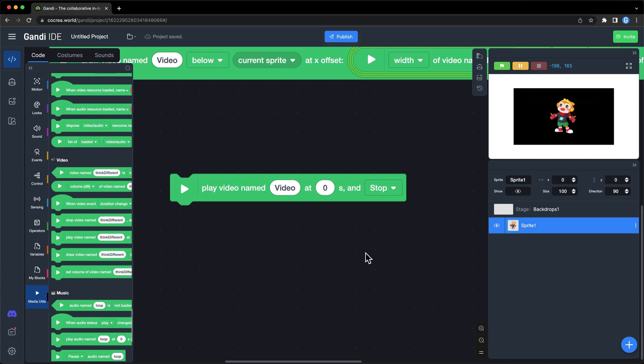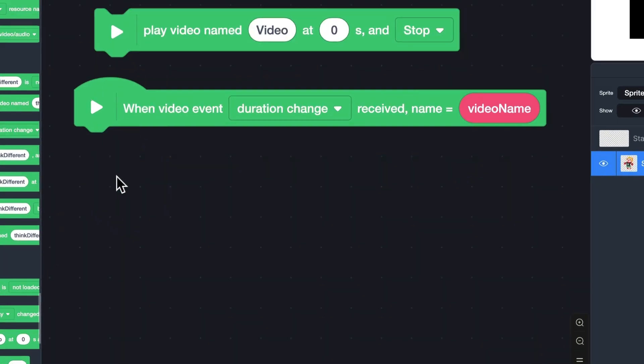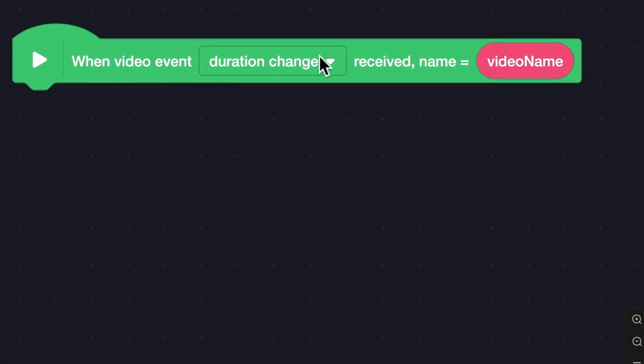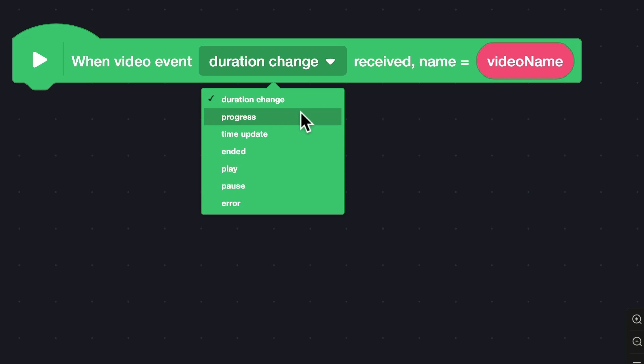When an event about a video is received, this block will be triggered. There are seven options in the drop-down box. Normally, duration change will happen when a video is loaded. Progress will be dispatched while loading. Time update will be dispatched while playing.